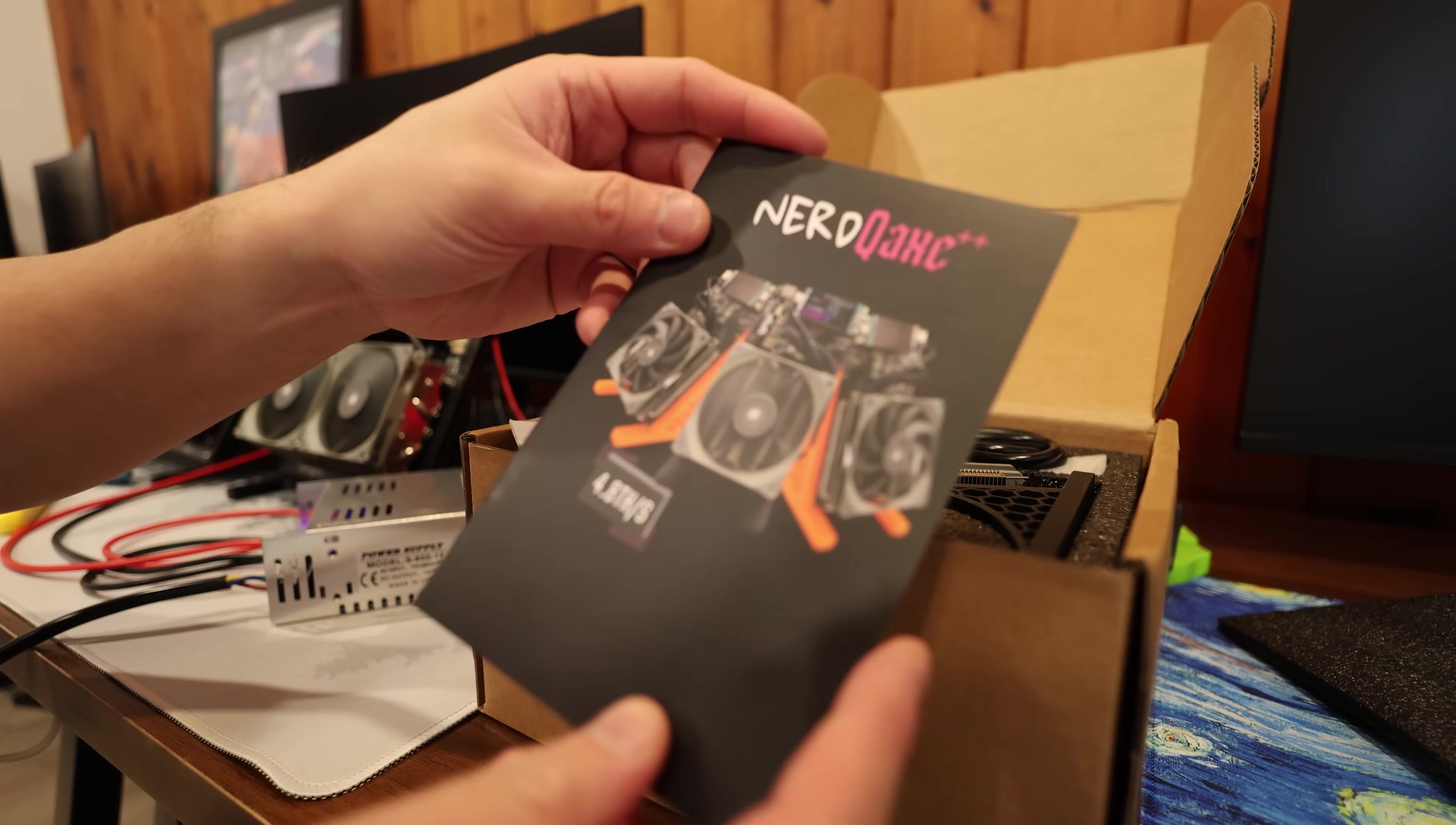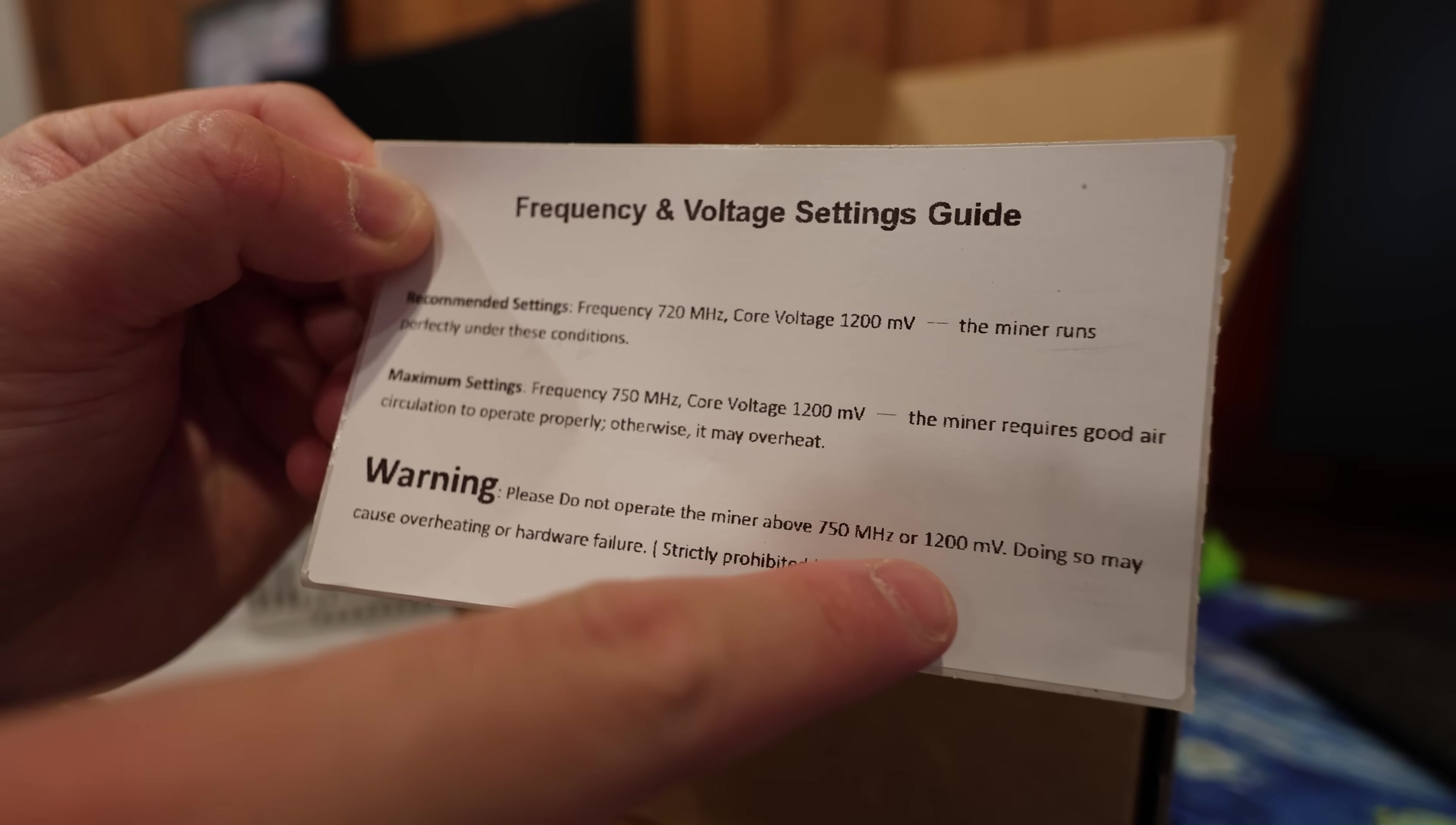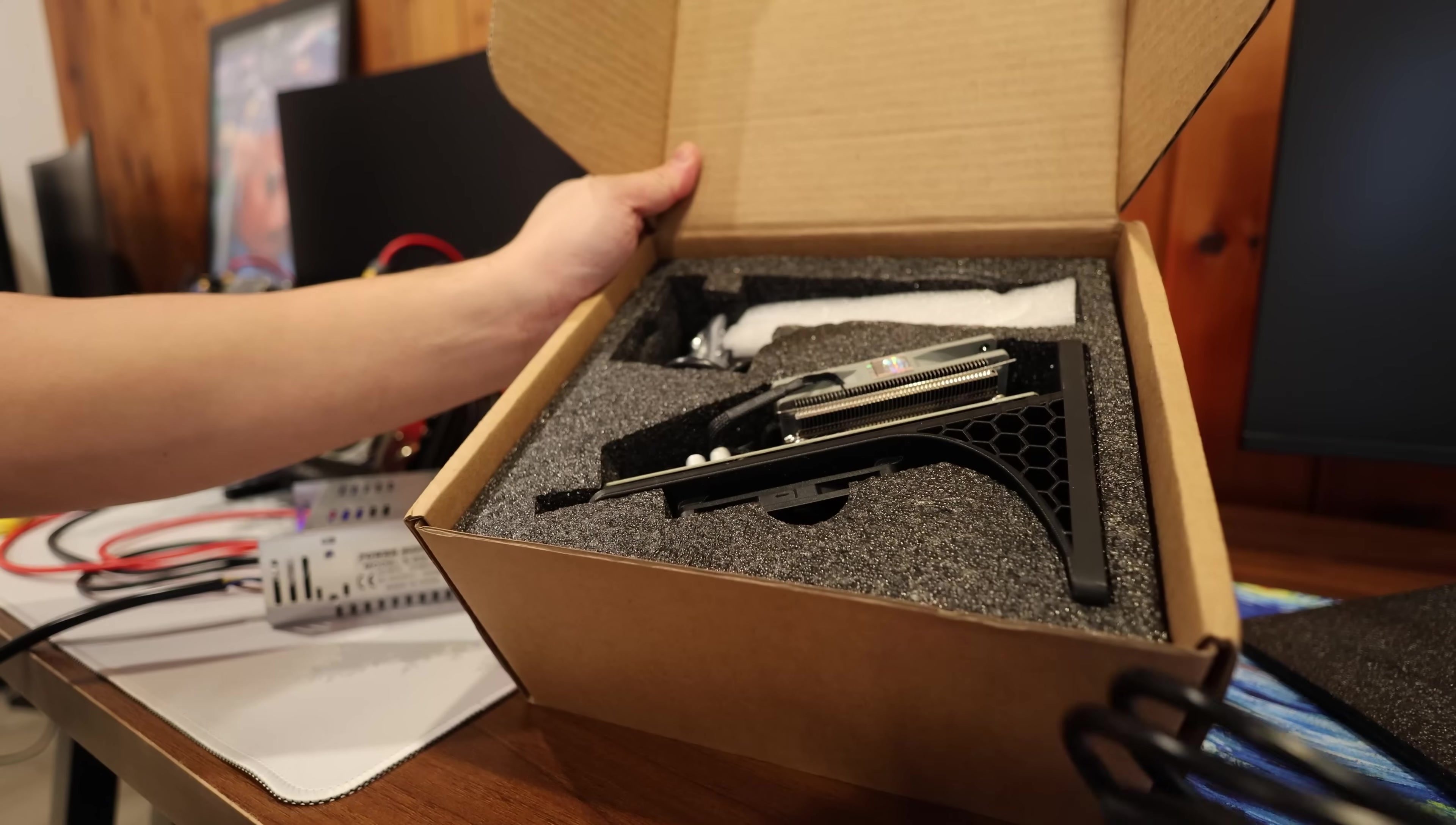Let's open it up here. Okay, nice leaf, nice foam inside. We got the Nerd QX++ 4.8 terahash. Looks like a manual here with frequency and voltage settings. Look at this: please do not operate this miner above 750 megahertz or 1200 voltage. Doing so may cause overheating or hardware failure. Alright, so that's a big disclaimer.